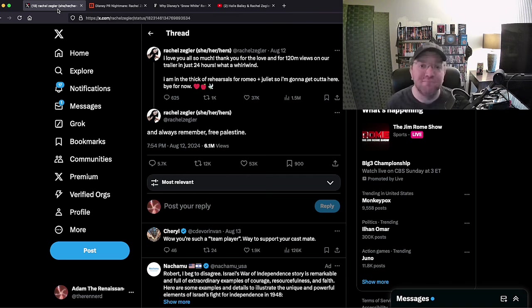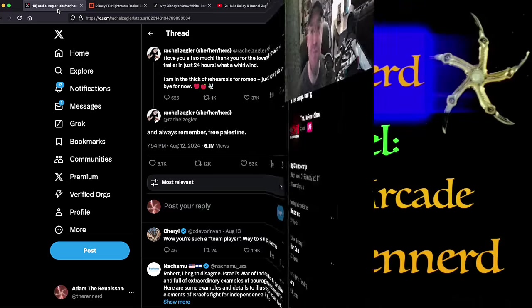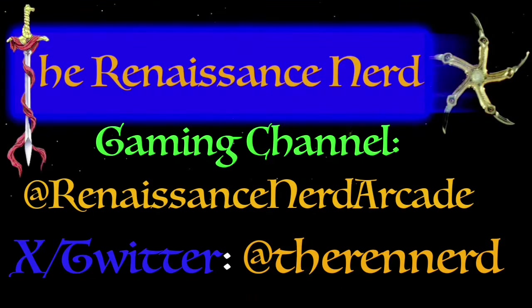Thanks for watching everyone. If you enjoyed the video, hit that like button, subscribe to the channel, check out my gaming channel at Renaissance Nerd Arcade, and follow me on X Twitter at The Red Nerd. Thanks again for watching, take it easy.